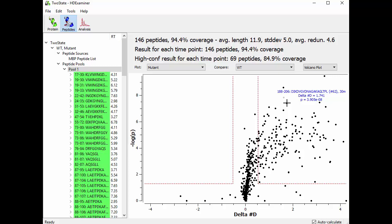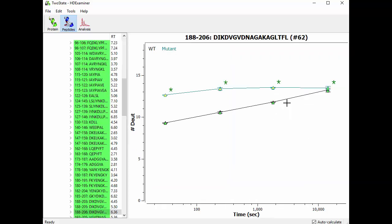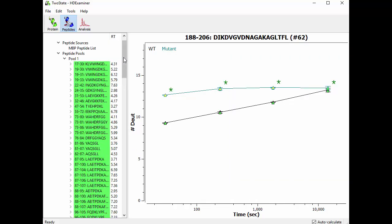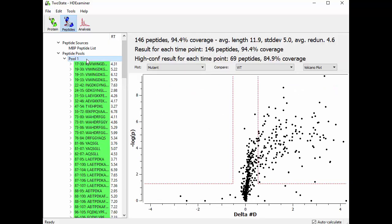Each of these points on the Volcano Plot represents one peptide at one time point. So for example, this point here that I'm mousing over is peptide 188206 at the 30 minute time point. And in fact, if I click on that, it takes me to its uptake plot as well. So that's a handy little feature.